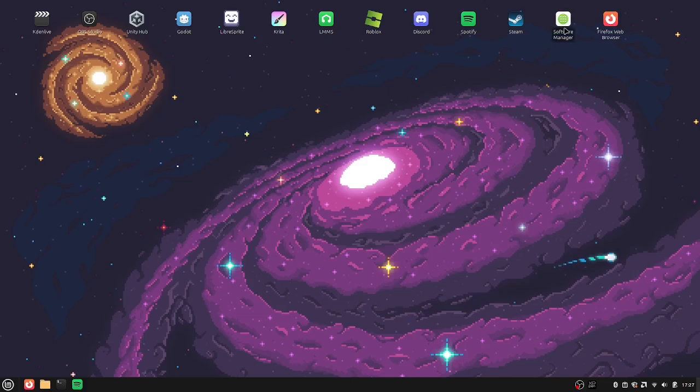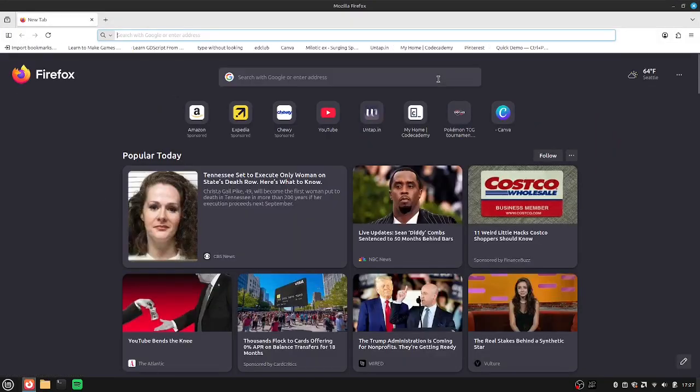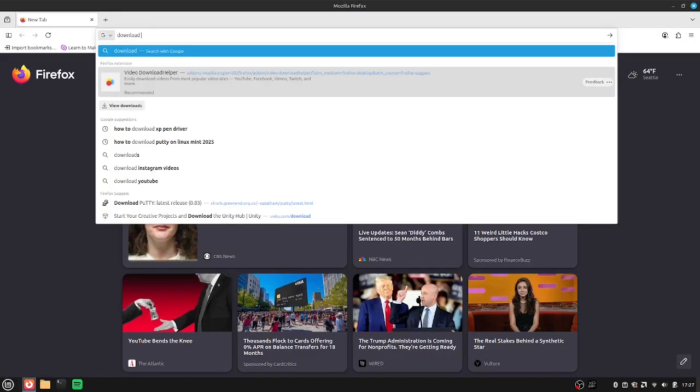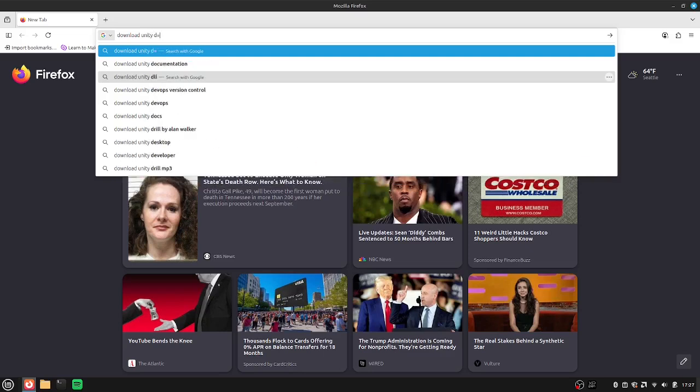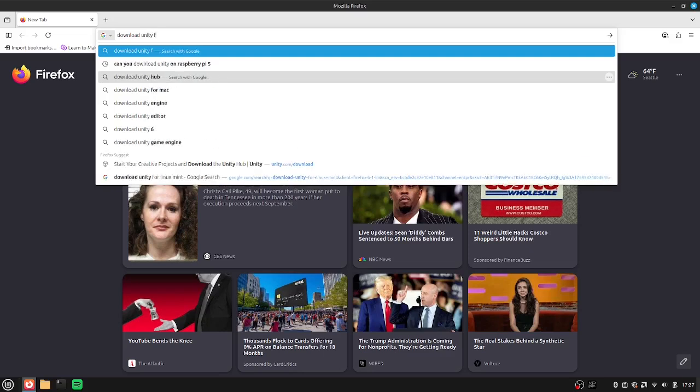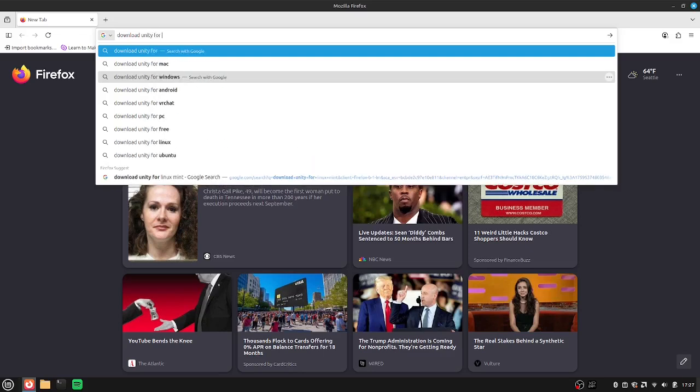First you're going to go into your browser and you're going to search up download Unity for Linux Mint.